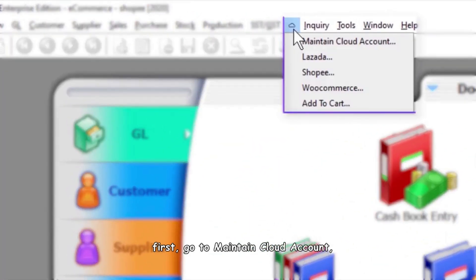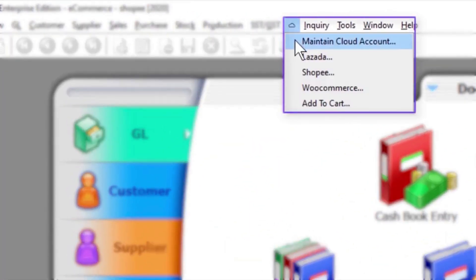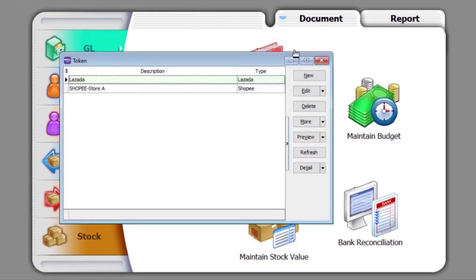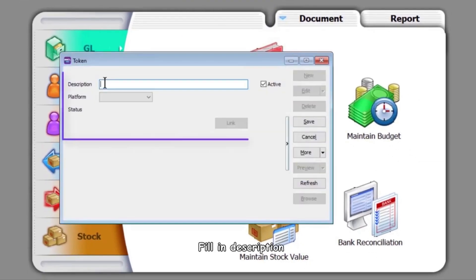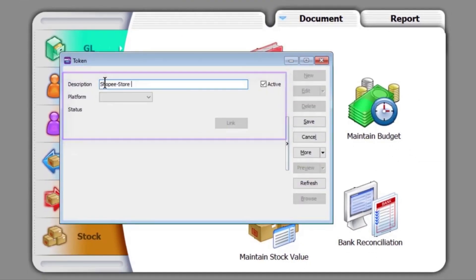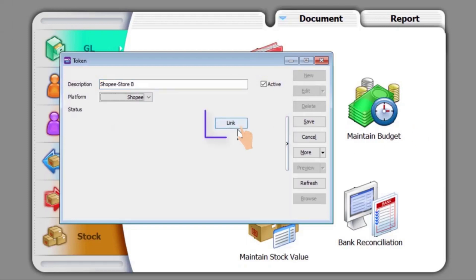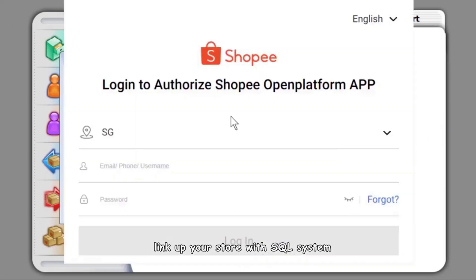First, go to Maintain Cloud Account. Click New. Fill in the description. Select Lazada or Shopee. Link up your store with the SQL system.